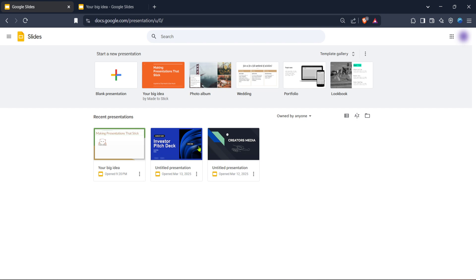First, open your browser and head over to Google Slides. If you aren't automatically signed in, you'll need to log into your Google account. Using your credentials, enter your email and password, and you'll be directed to the Google Slides homepage.